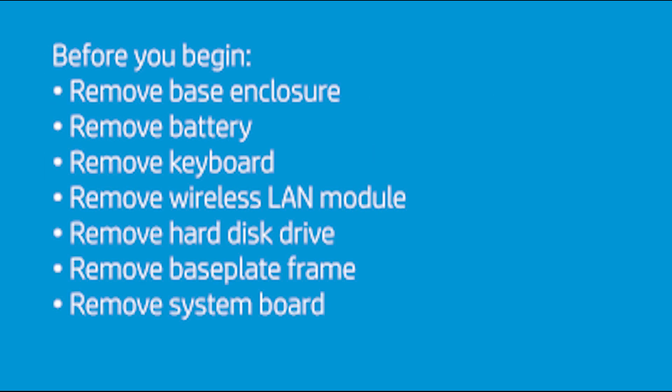Before you begin, remove the base enclosure, battery, keyboard, wireless LAN module, hard disk drive, base plate frame, and system board.